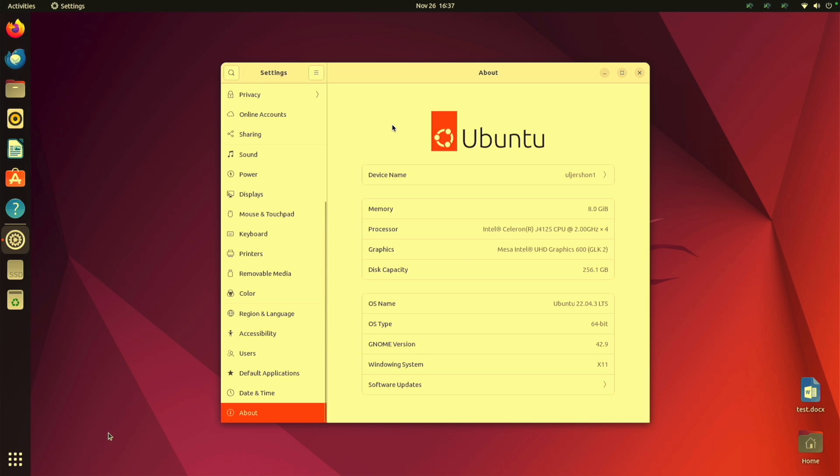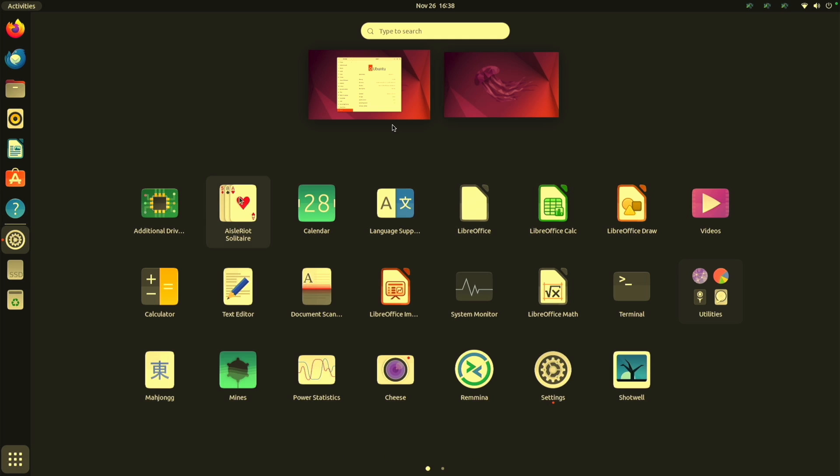The good thing about Ubuntu relative to Barrier is that Barrier is now part of the software repository. So installing it is just a matter of telling Ubuntu, hey install it. So let's do that.